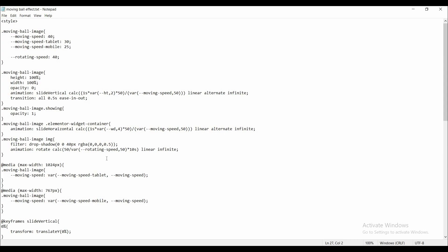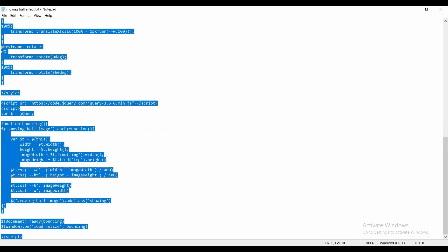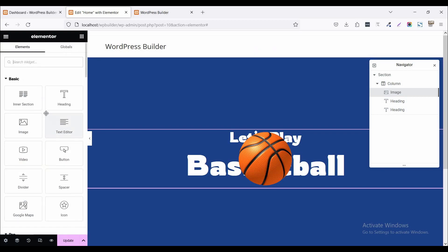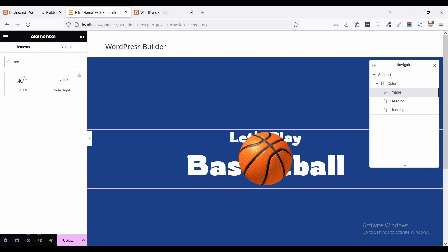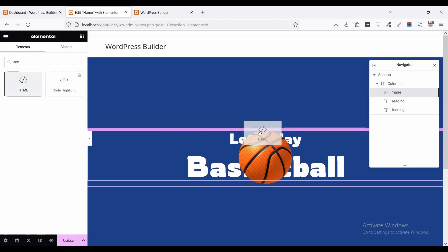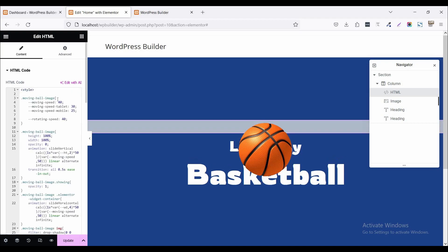So just copy this custom CSS code. Now click on this cube menu and search here HTML widget and drag and drop it here. Now paste it here like that.